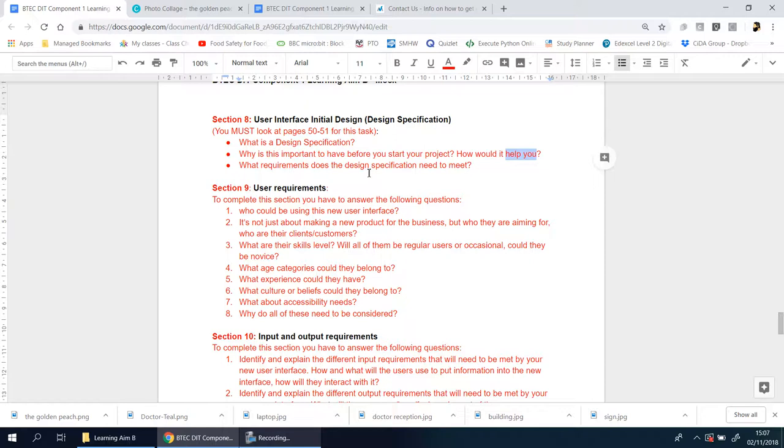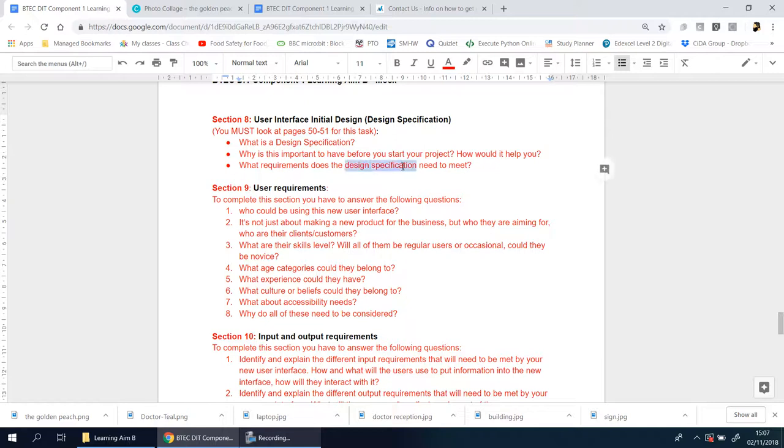So first things first: what is the design specification? Why do you have to have one beforehand? How does it help you? Then you need to discuss what the requirements are—what requirements does the design specification need to meet? What does the design specification need to do? Your design specification will outline some of the key things that you need to do for you to be successful in this project.